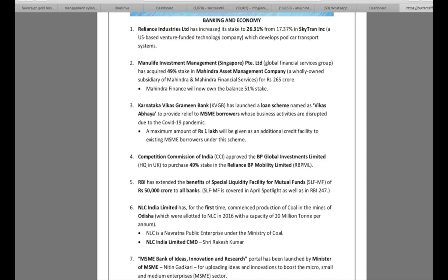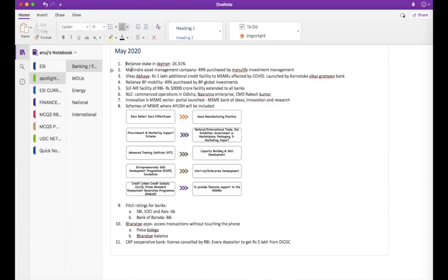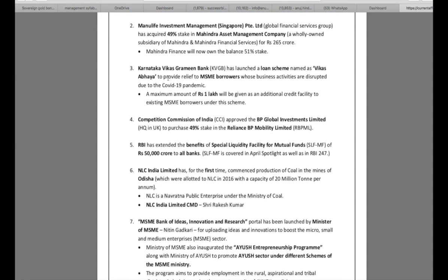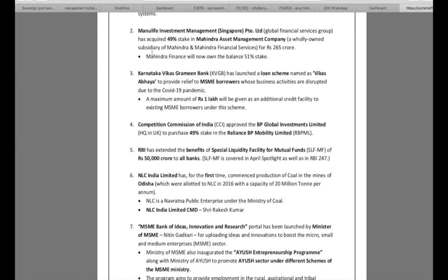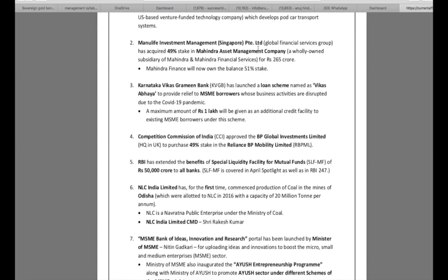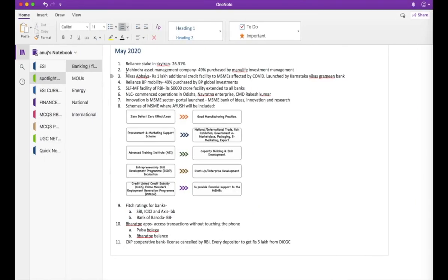The important part is Reliance Industries has purchased Skytran Inc. and increased its stake to 26.31%. So that is what I am going to write: Reliance stake in Skytran, the latest one is now 26.31%. I do not need to write anything else. The second news says Manulife Investment Management Singapore PTE Limited has acquired 49% stake in Mahindra Asset Management Company. That is all that there is to the news item. So I write Mahindra Asset Management Company 49% purchased by Manulife Investment Management.